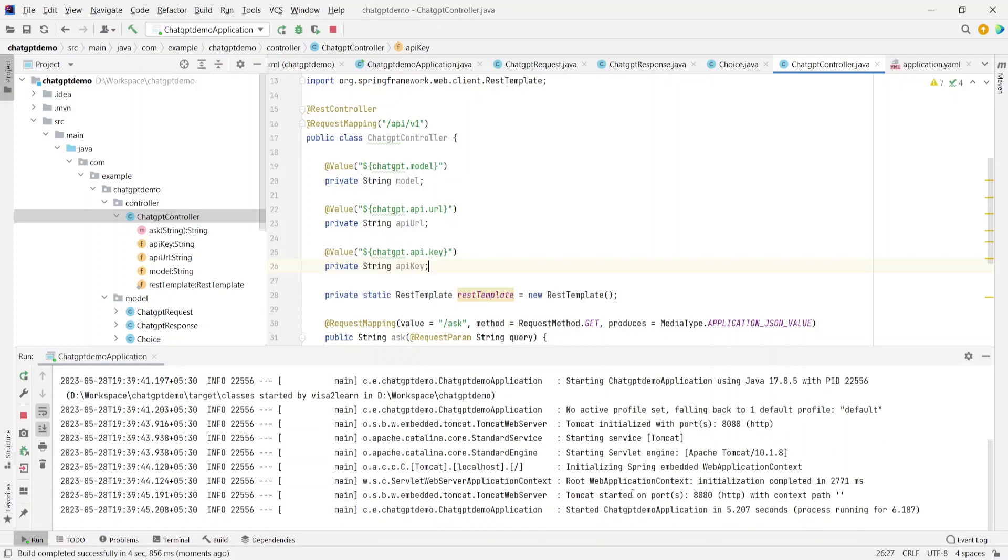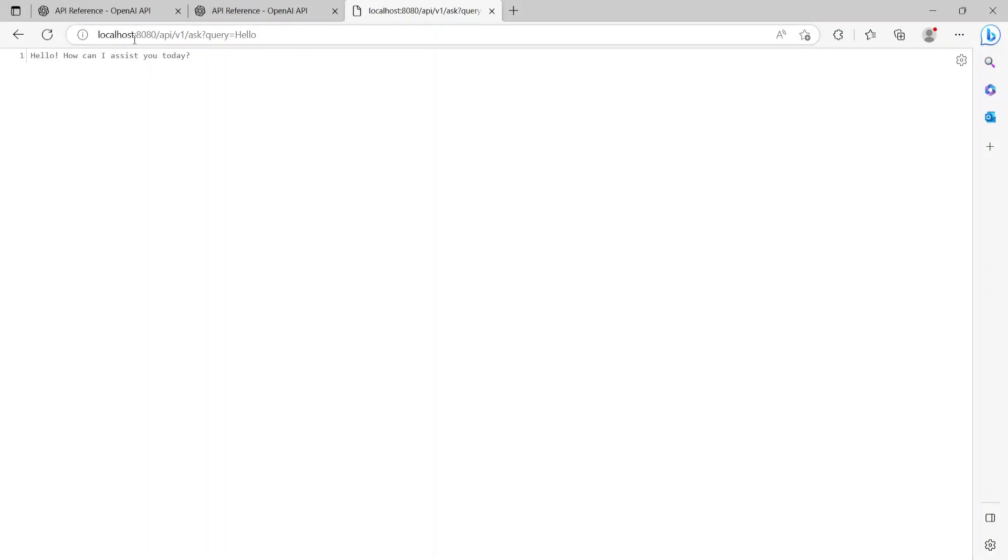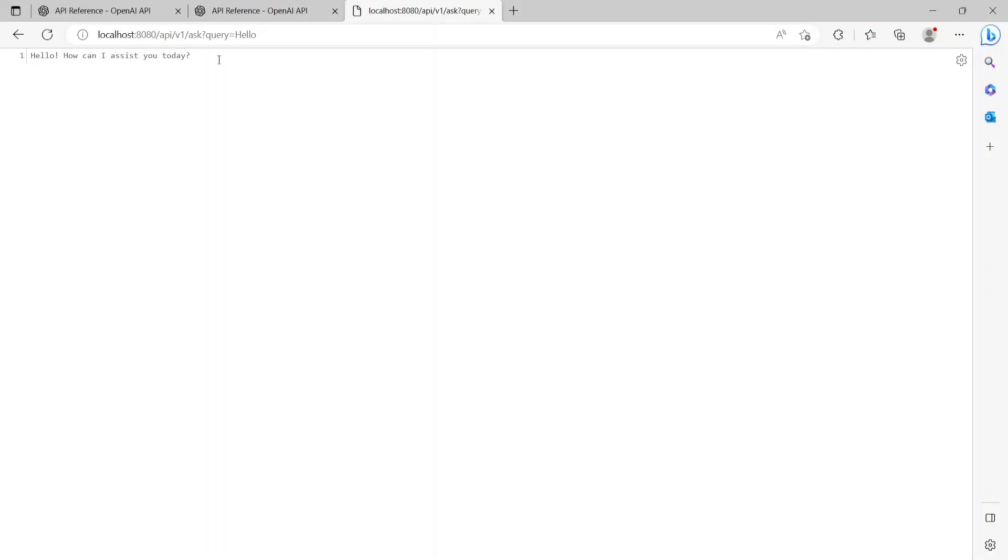Here it says Tomcat started on port 8080. So let's go to the browser and try to hit the API. So on the new tab, when I hit this API using localhost:8080/api/v1/ask and the query as hello, the response that I get is "Hello, how can I assist you today?" This is the bot responding to the query hello.